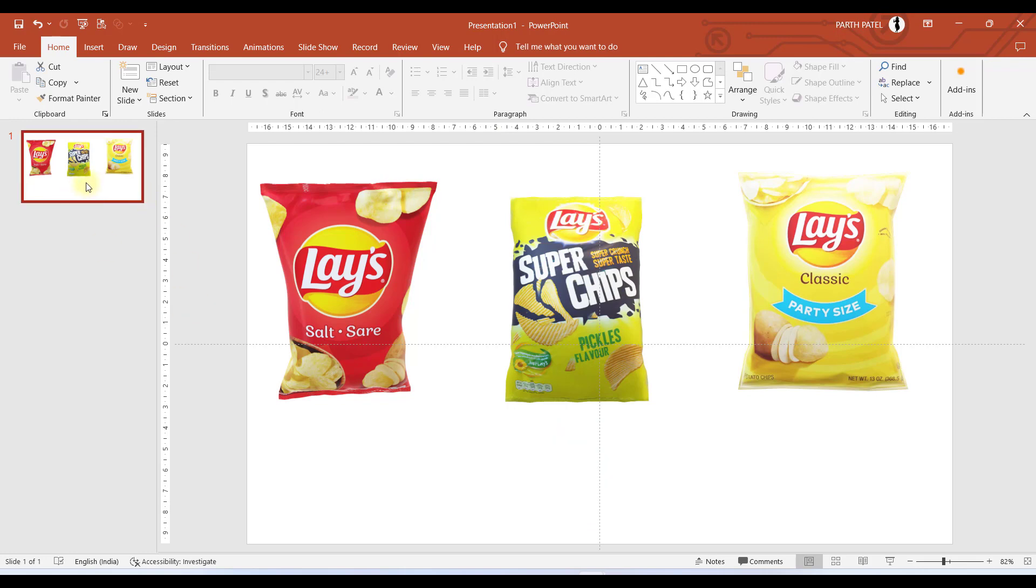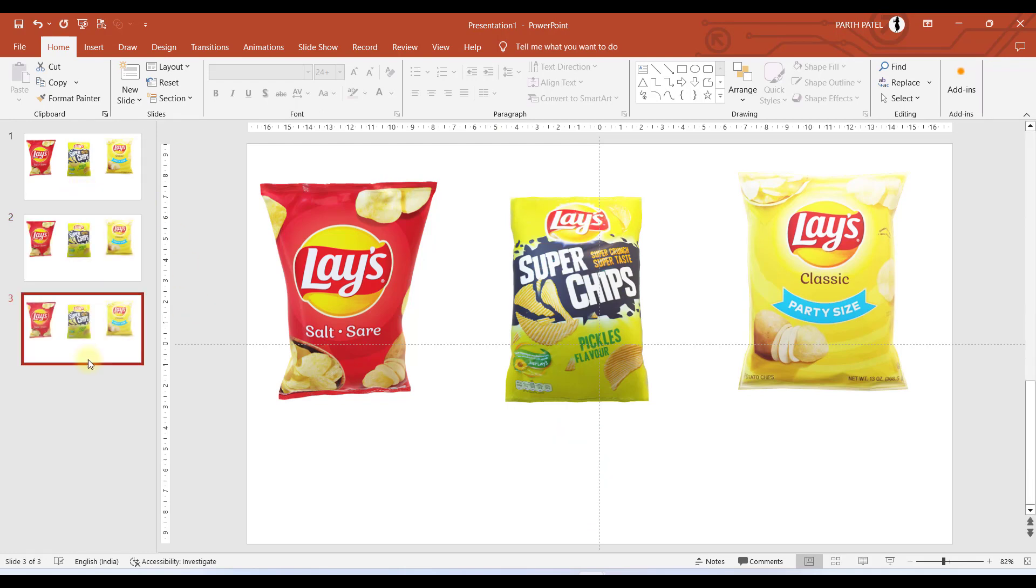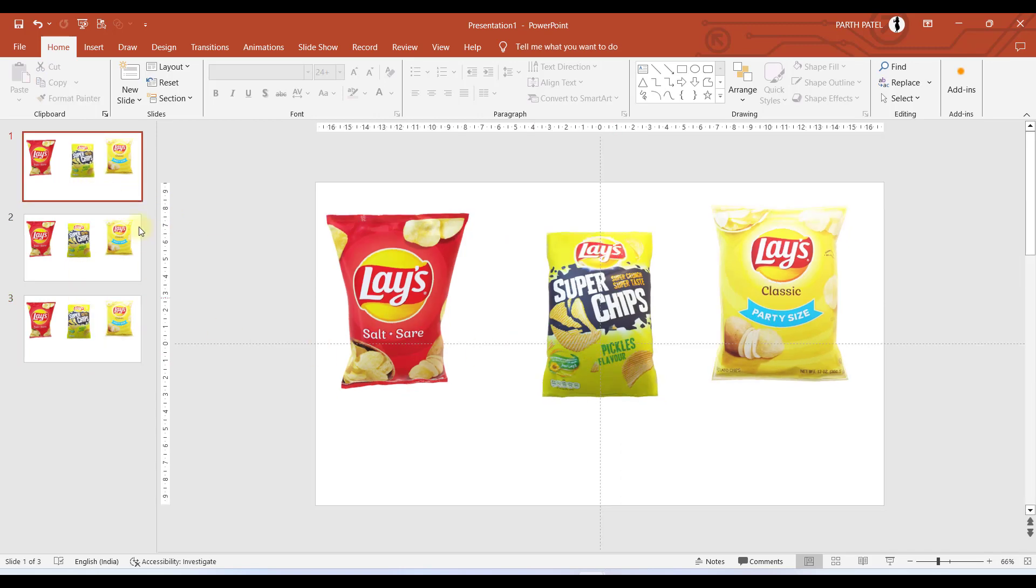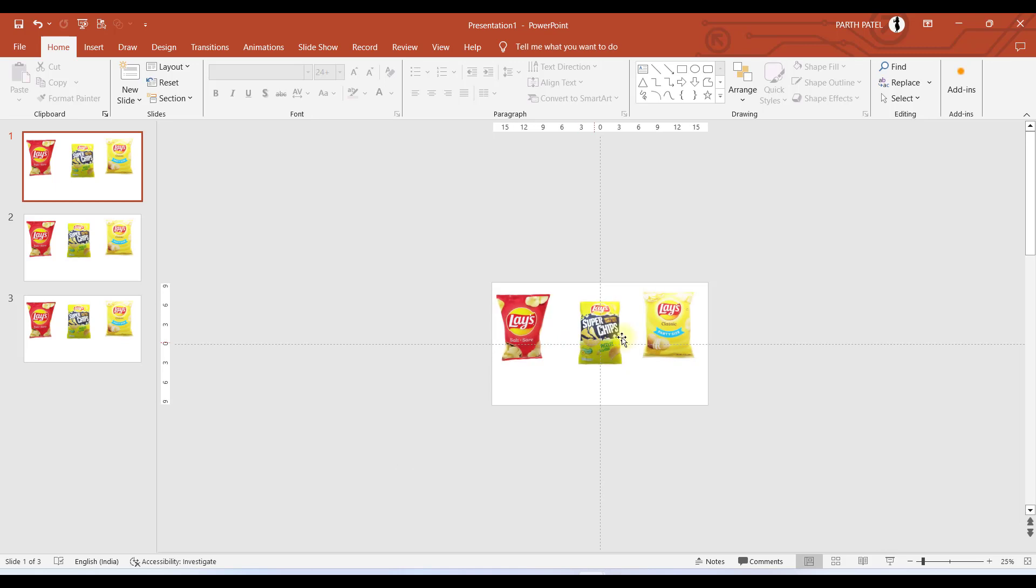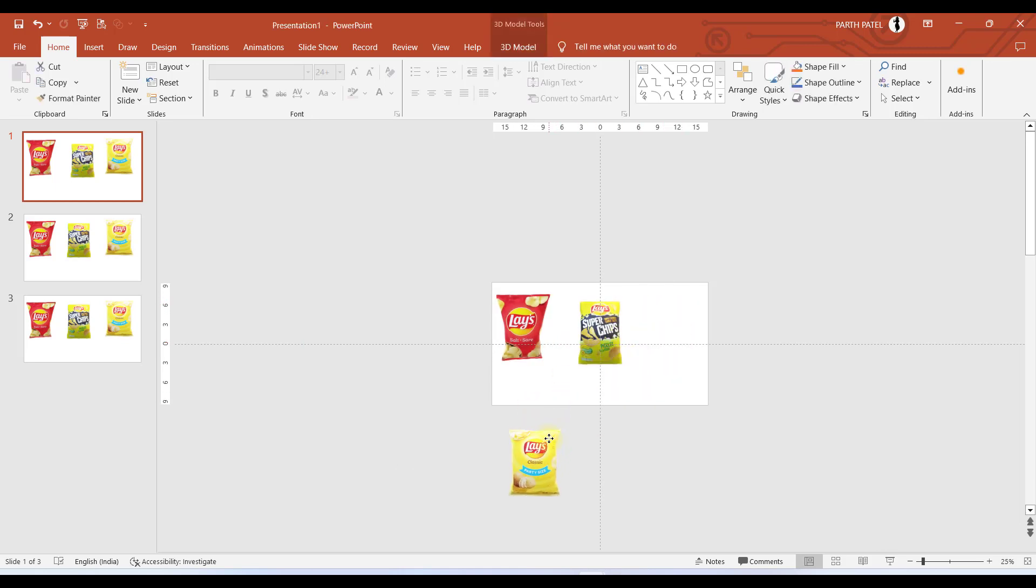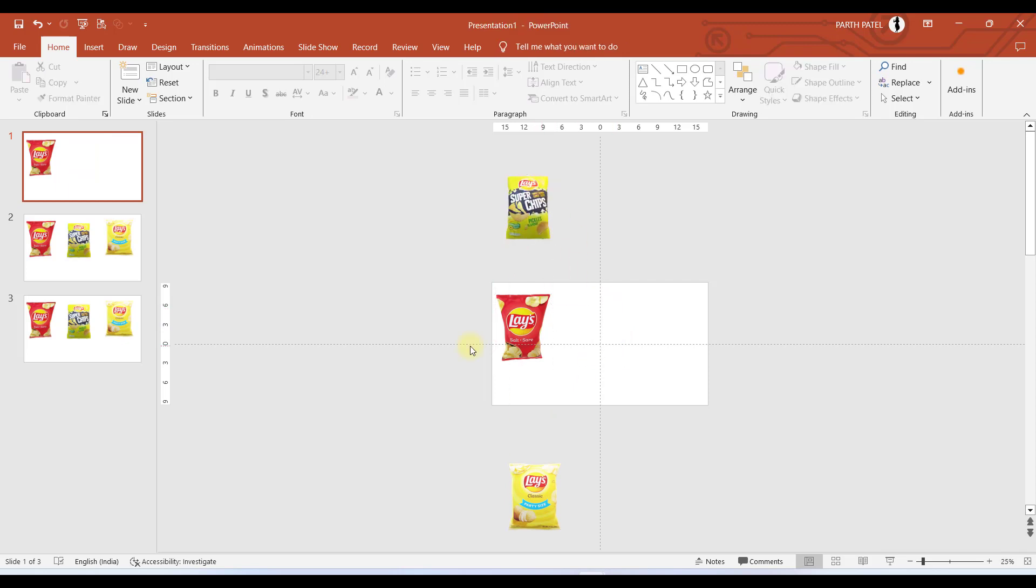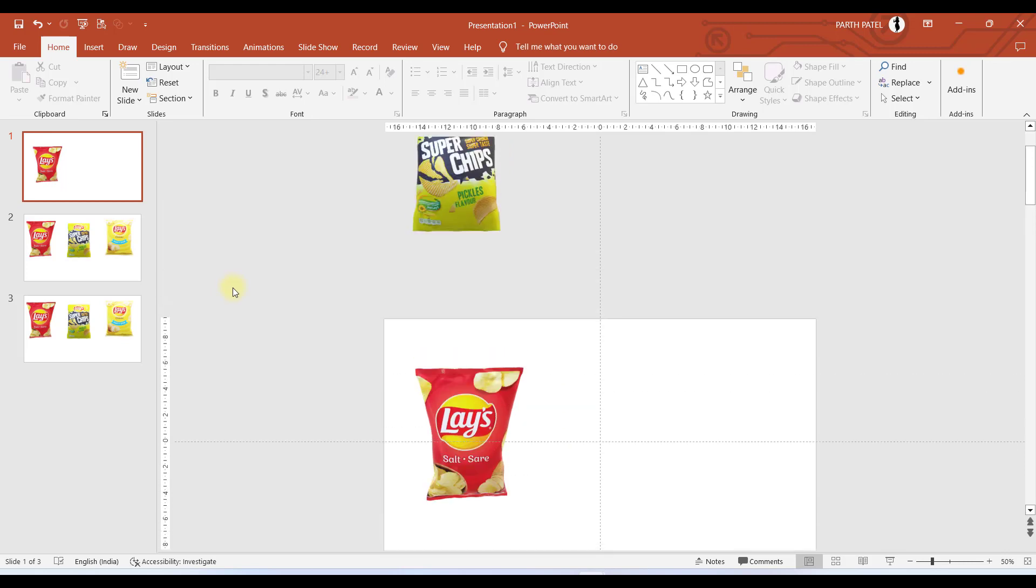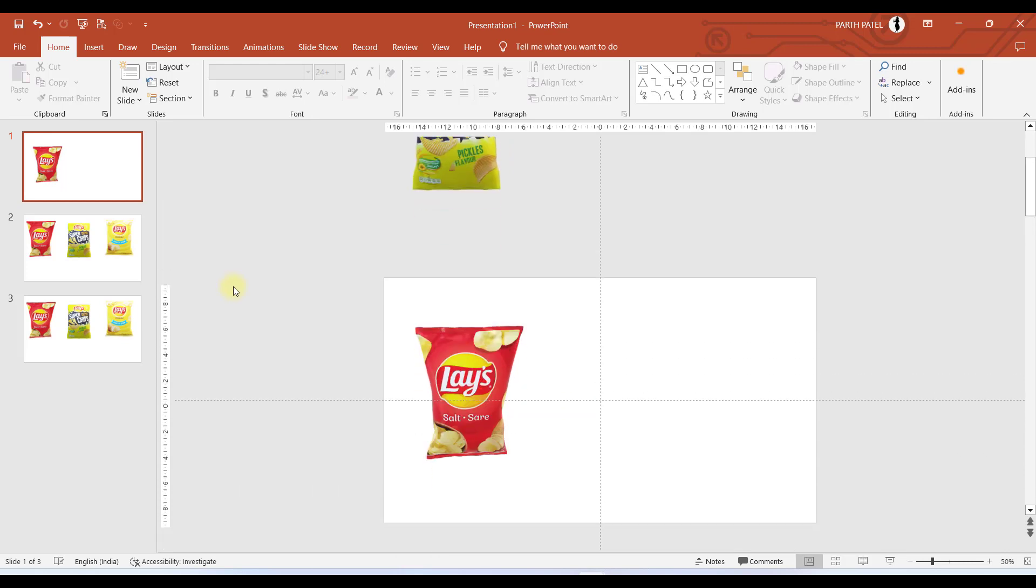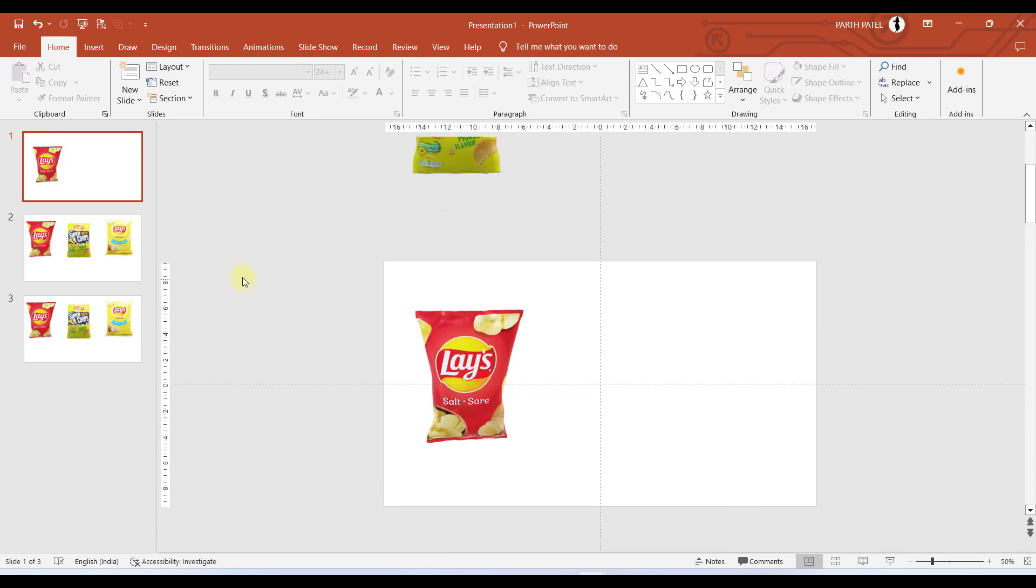I will select the slide and press Ctrl+D twice, so now I have three slides in total. Now in the first slide I will put the yellow chips down here and the pickles flavor above the red chips.